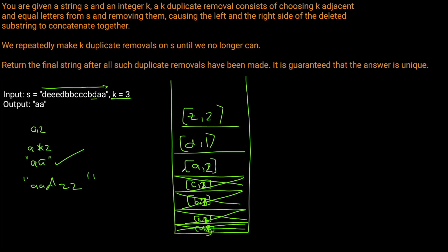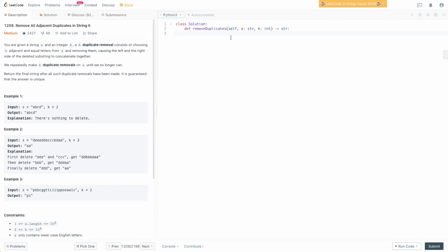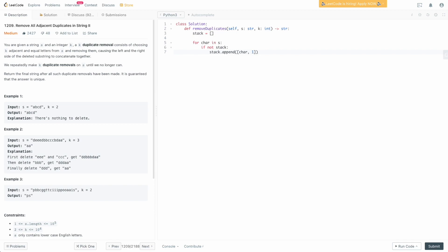Let's go to the code editor. We still need a stack, so we define it as an empty list. We iterate over the string character by character: for char in s. If the stack is empty, there's nothing to compare against, so we simply append the character and its count of 1 to the stack: stack.append([char, 1]). Make sure to use a list here since tuples are immutable and we need to update the count later.